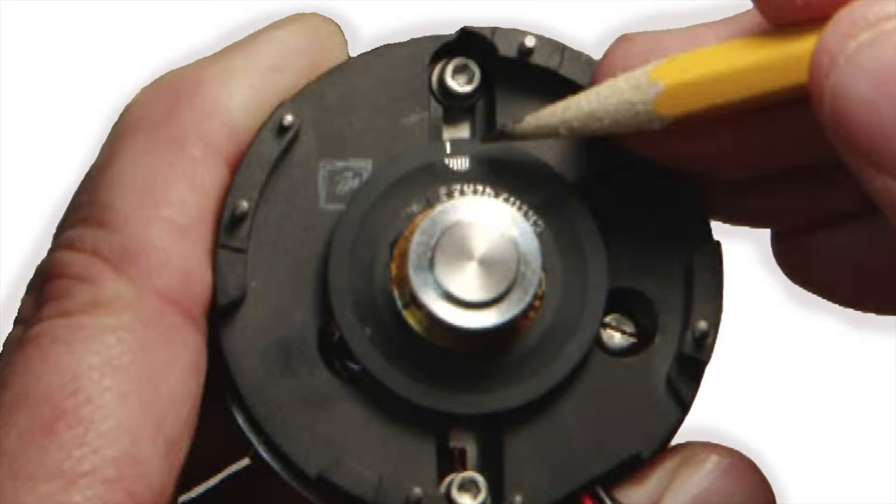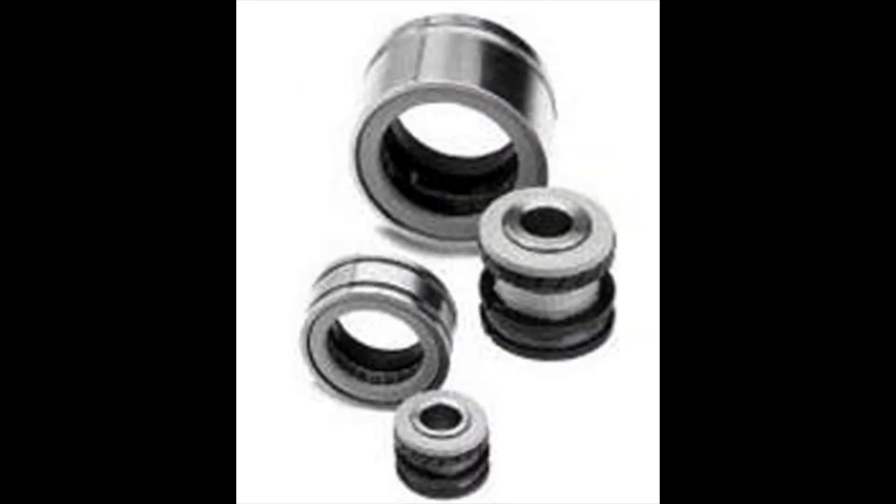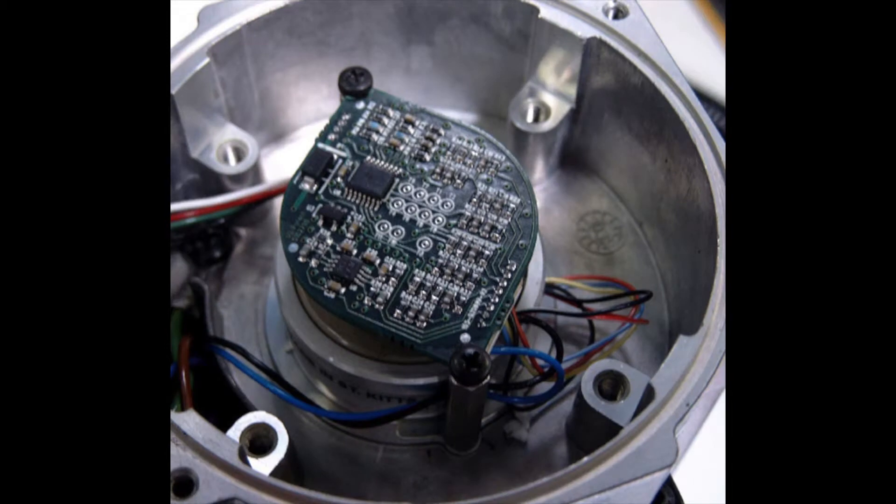For devices such as EnDat sine encoder, BiSS sine encoder, resolver, and smart feedback devices, the reference will be the zero angle.